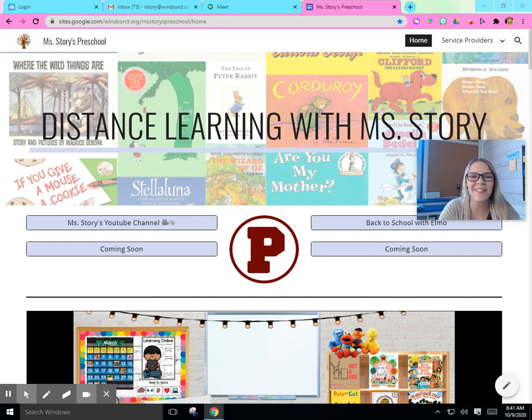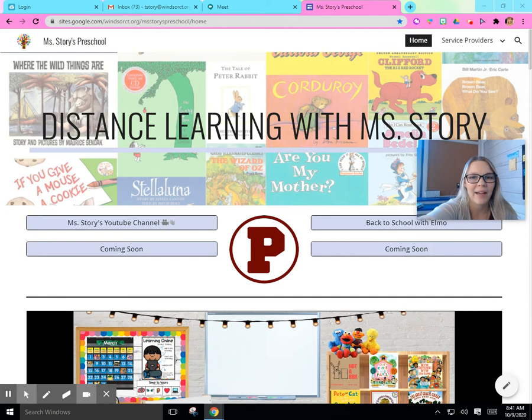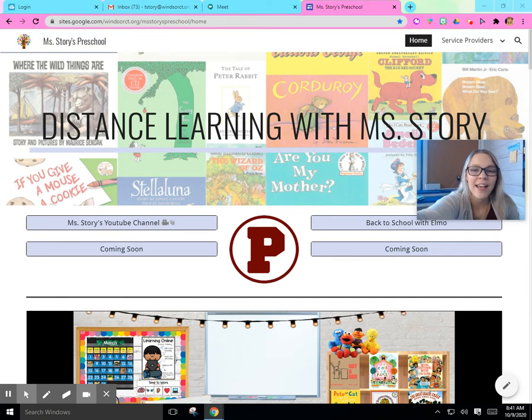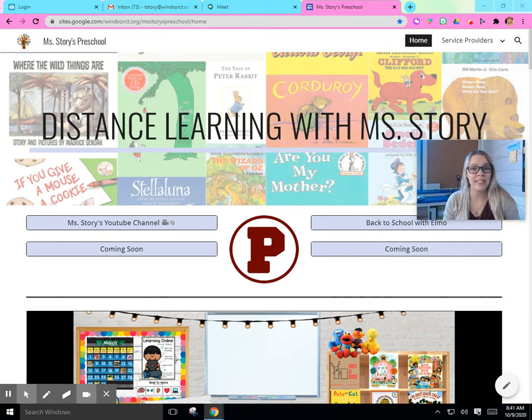Hi everyone, it's Ms. Story. It's so good to see everybody this morning. I'm back on my website to show you guys a really fun activity we're going to do today.